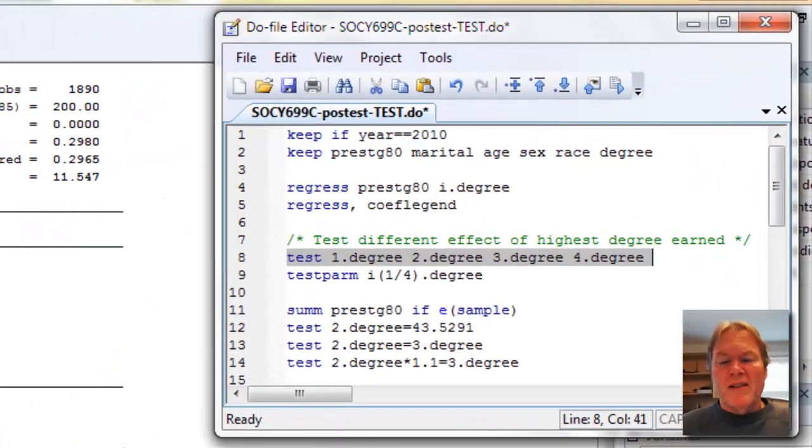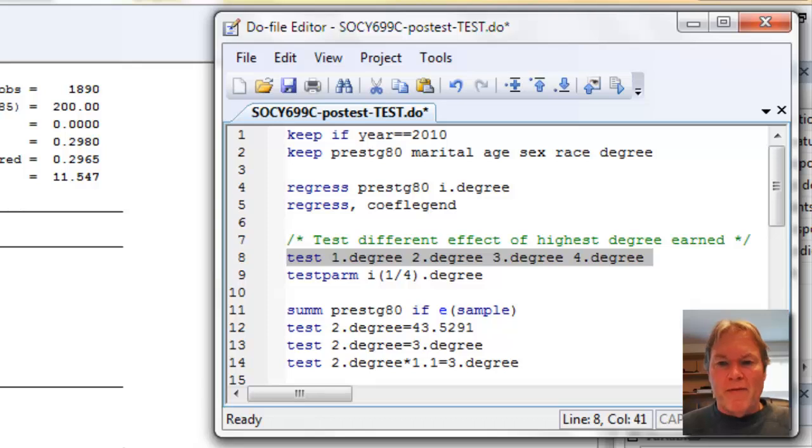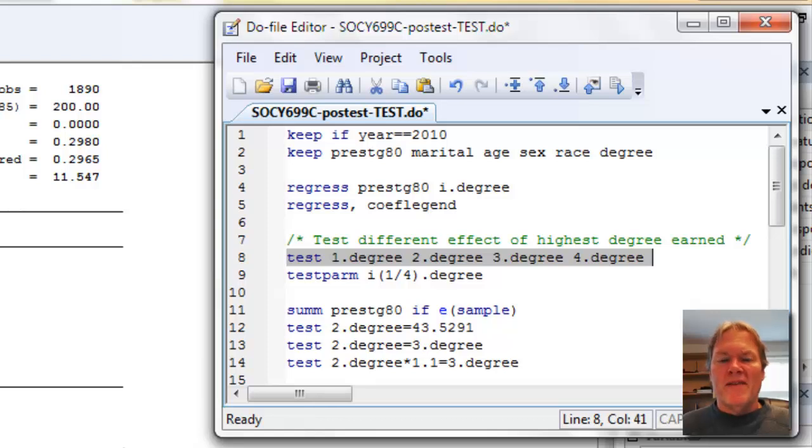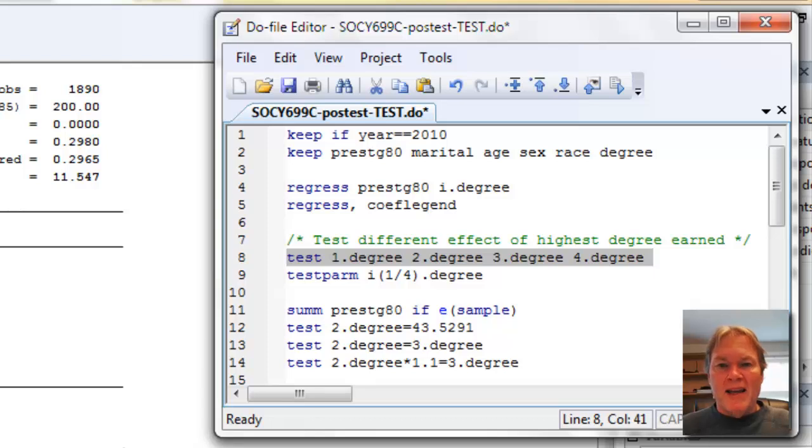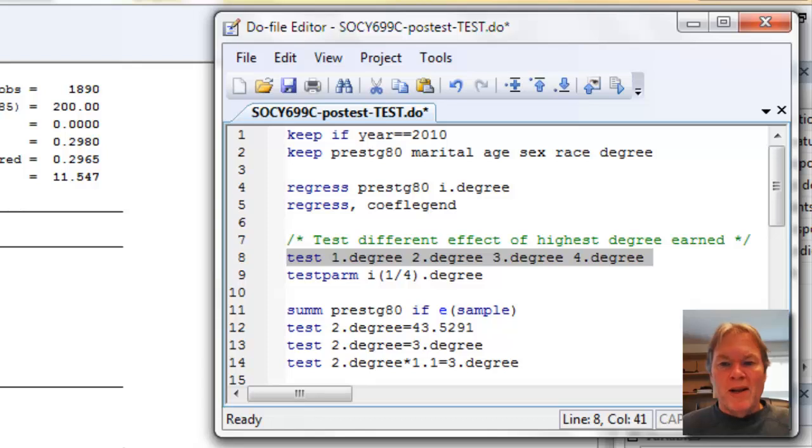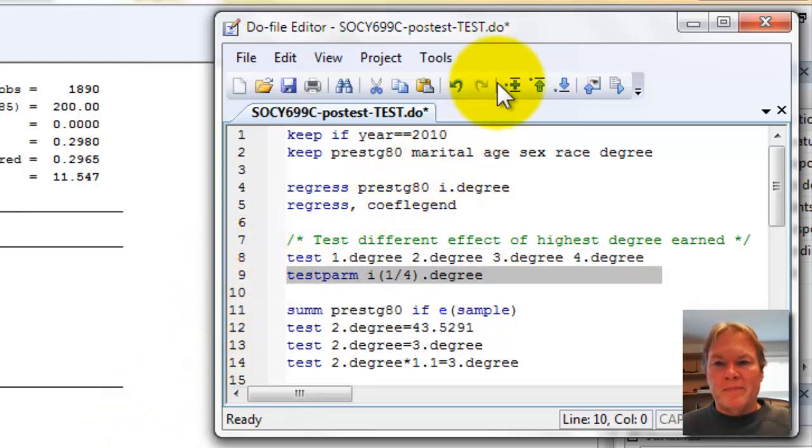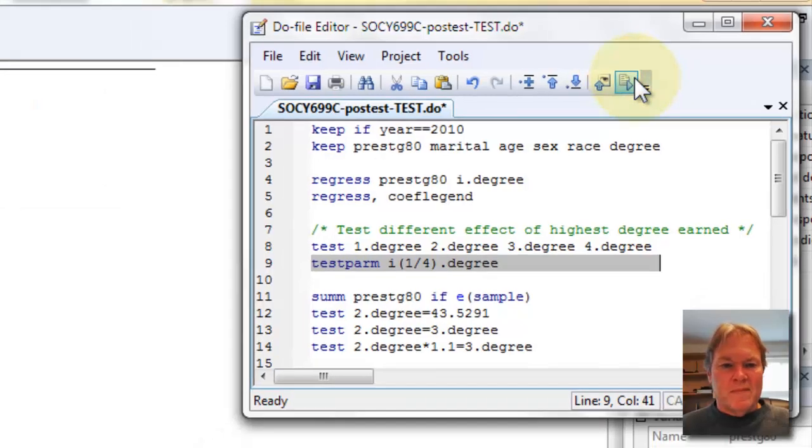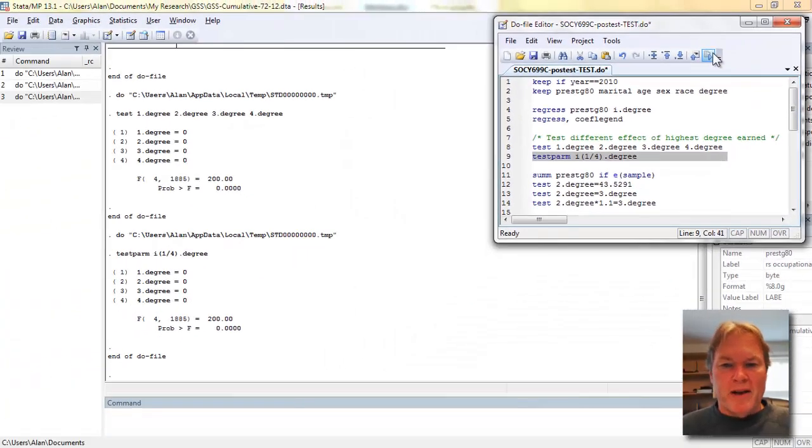Now, I mentioned the test parm post estimation command before, and I'm using it here. The biggest difference between line eight and line nine is that in line nine, when I'm using test parm, I can specify variable lists. So instead of having to type one dot degree, two dot degree, and so forth, I can just say i, and then in parentheses, use a number list in a typical Stata fashion, which is one slash four. So that'll be my one, two, three, and four, and then dot degree. I should get the same output here, and I do. I get my F test of approximately 200.